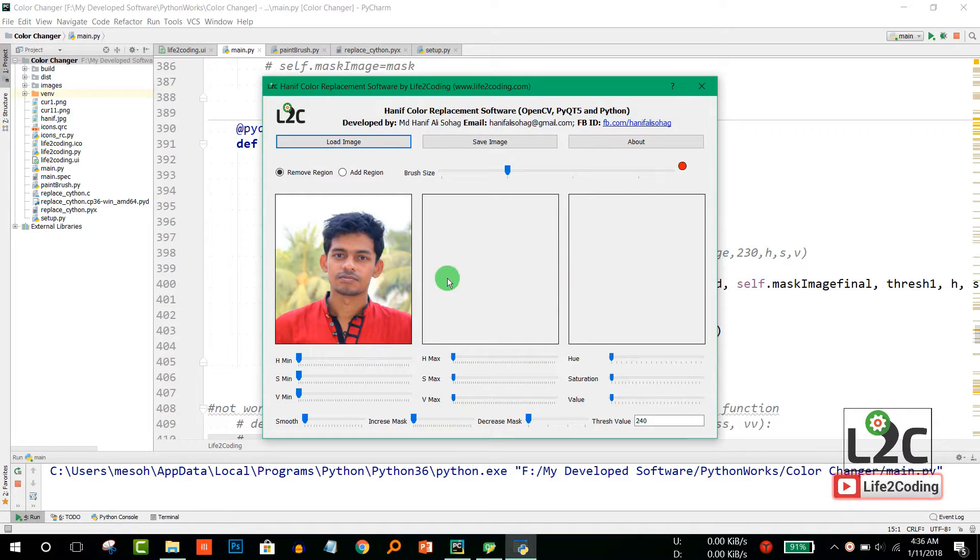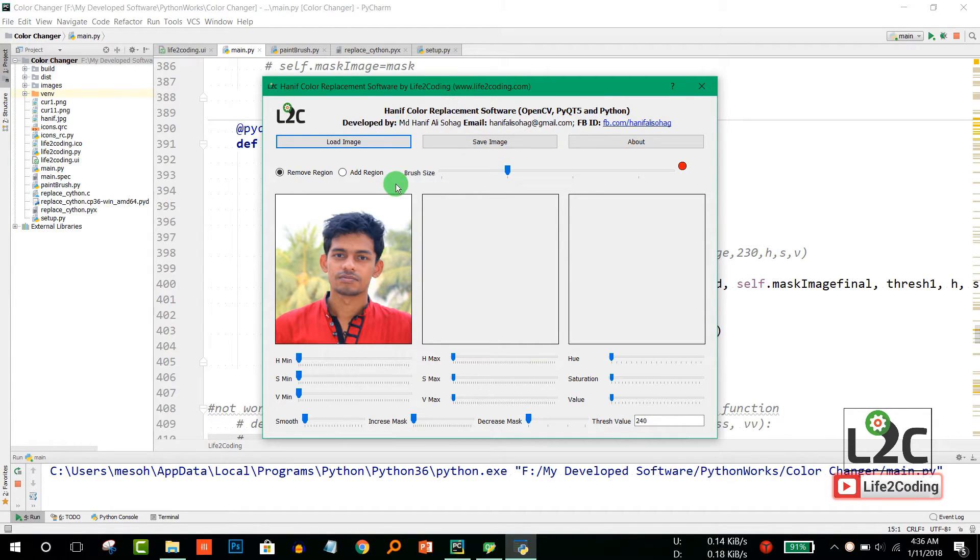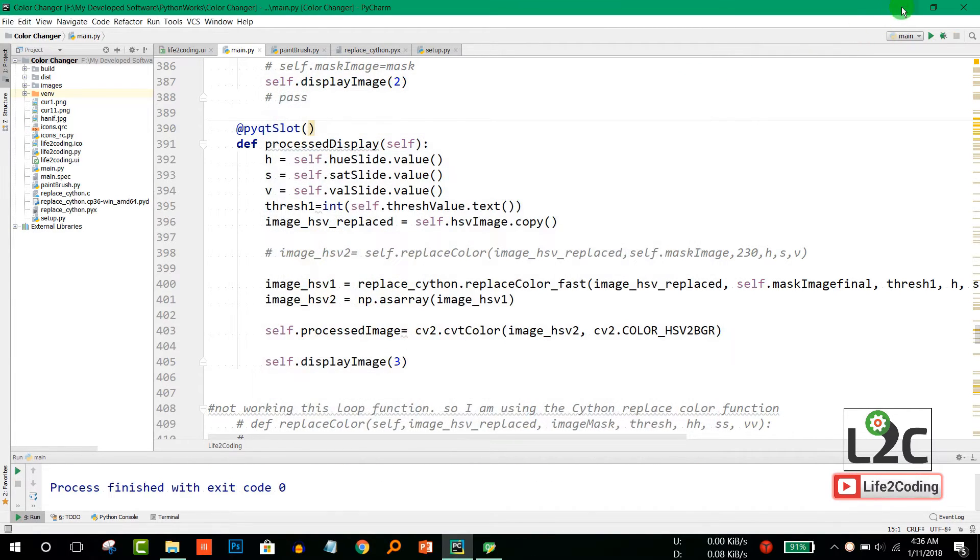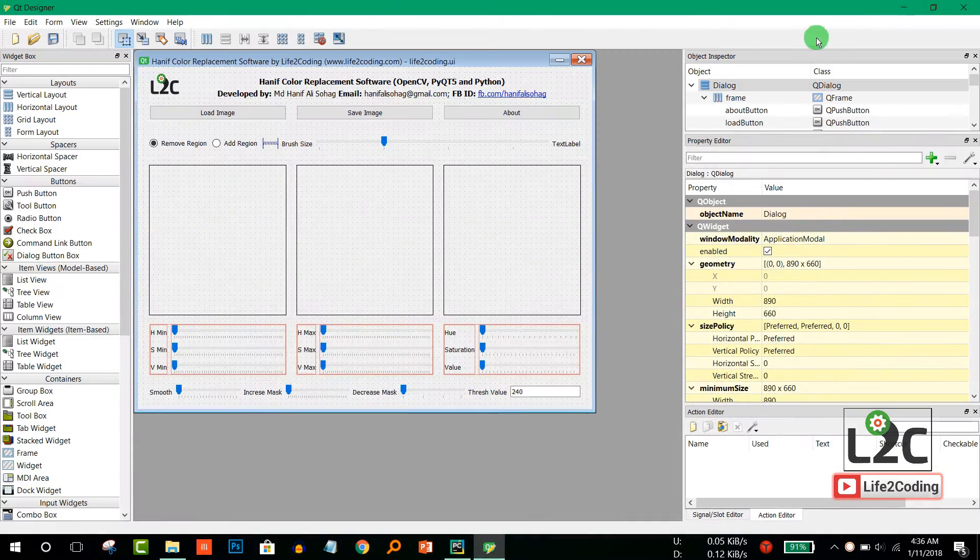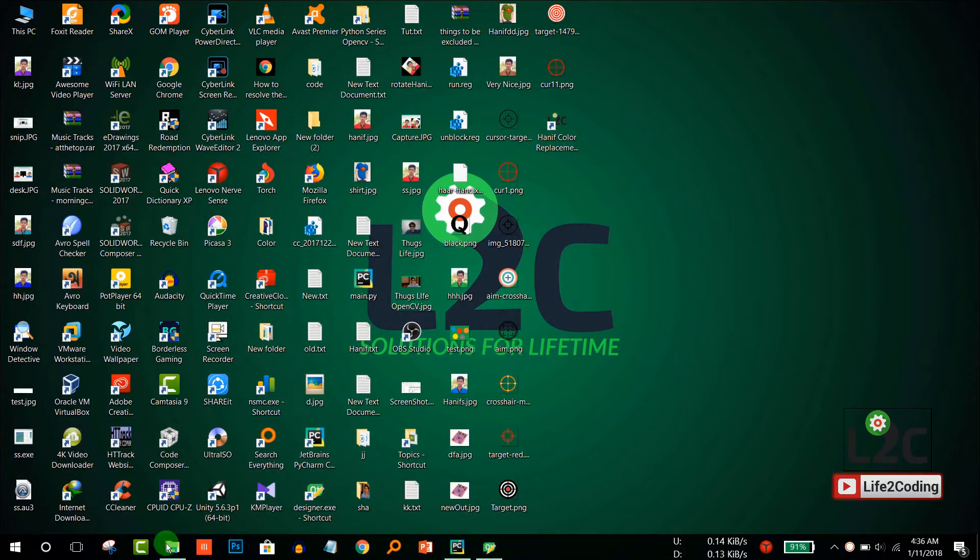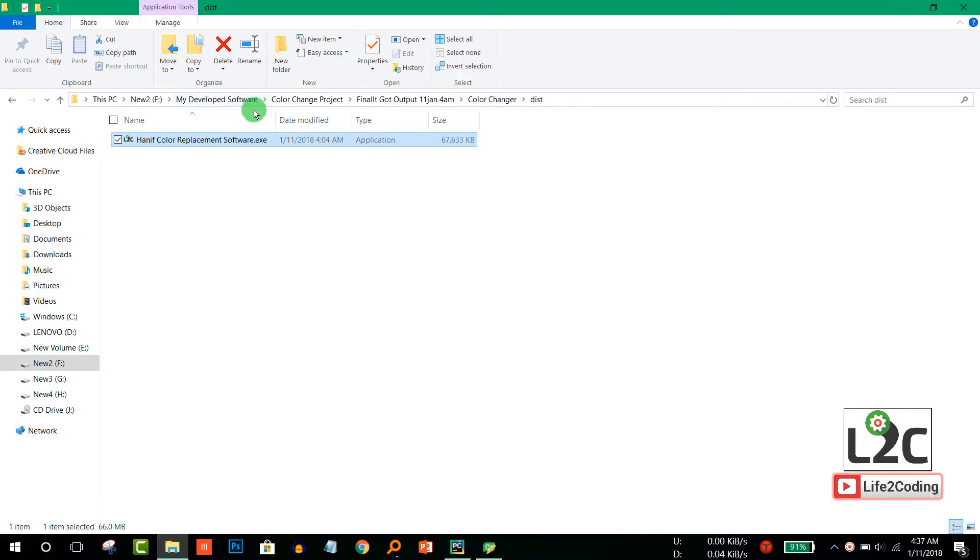Another thing is that I've also built the executable file for that Python software so that others can use it. So I'll just run that—it would be better to show you that. I just run it.